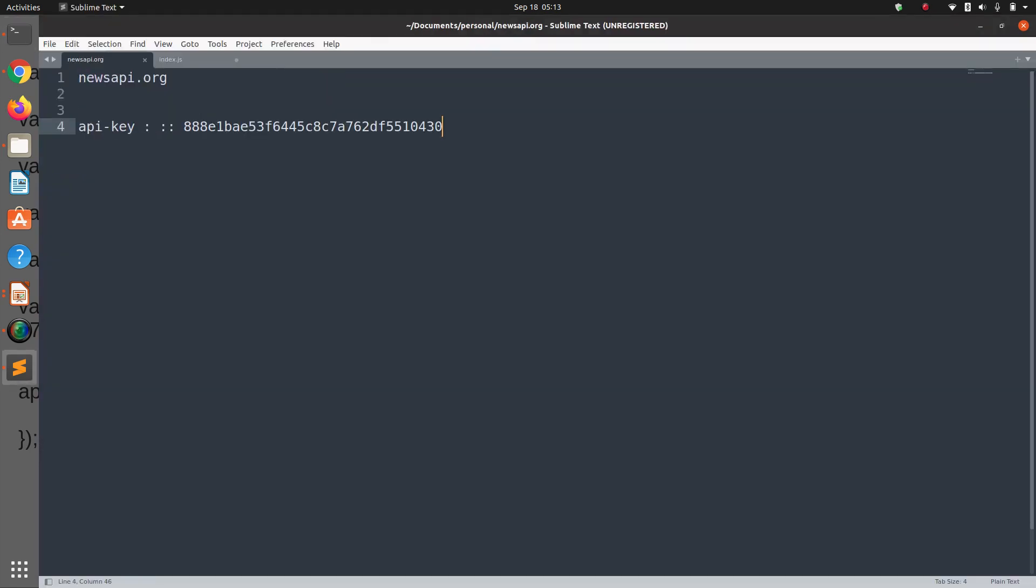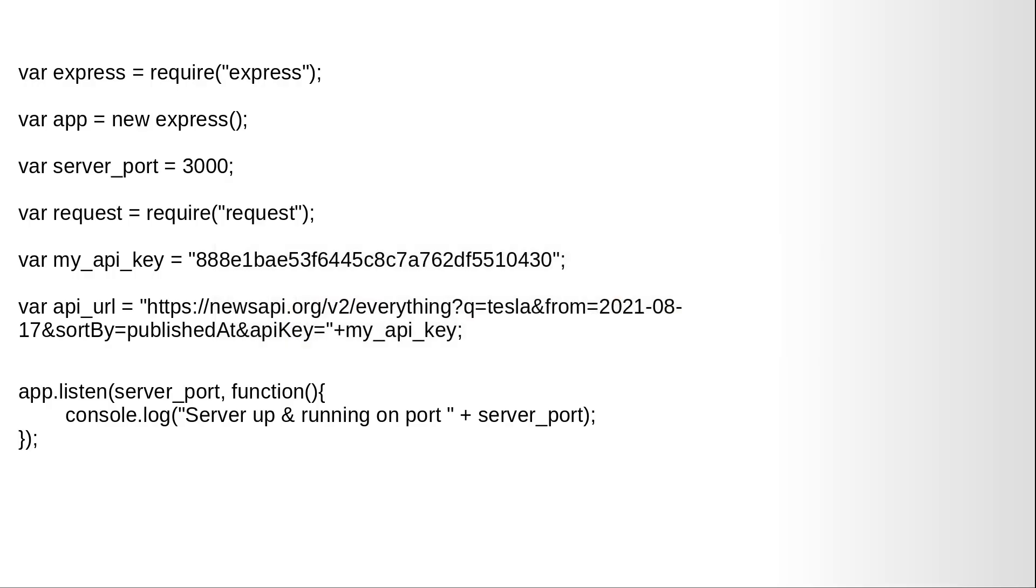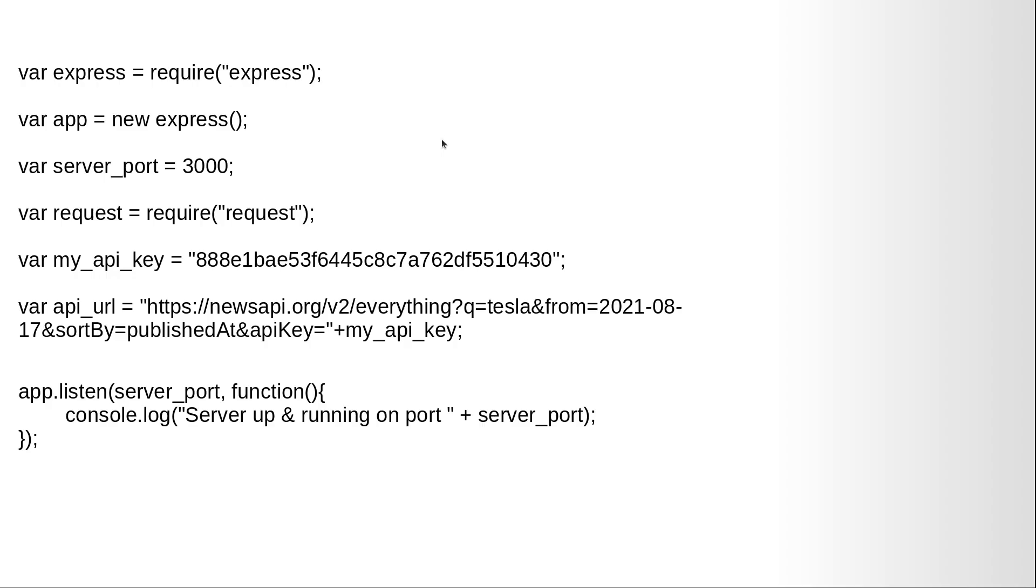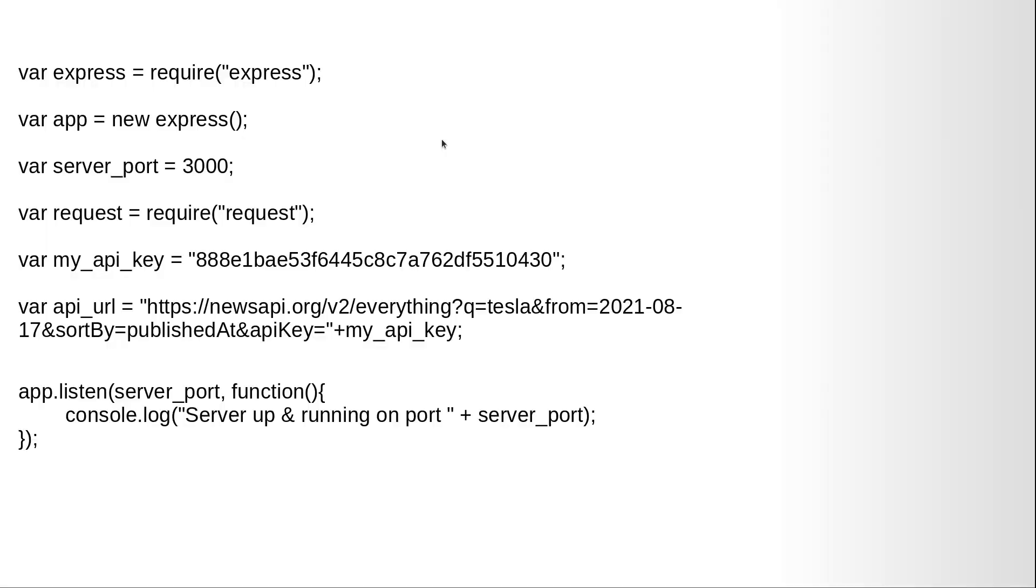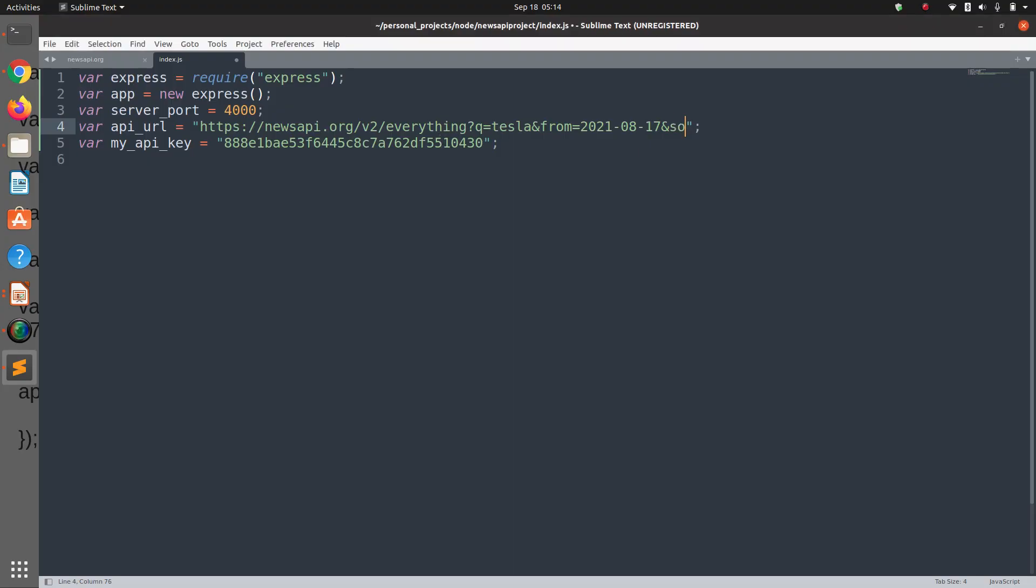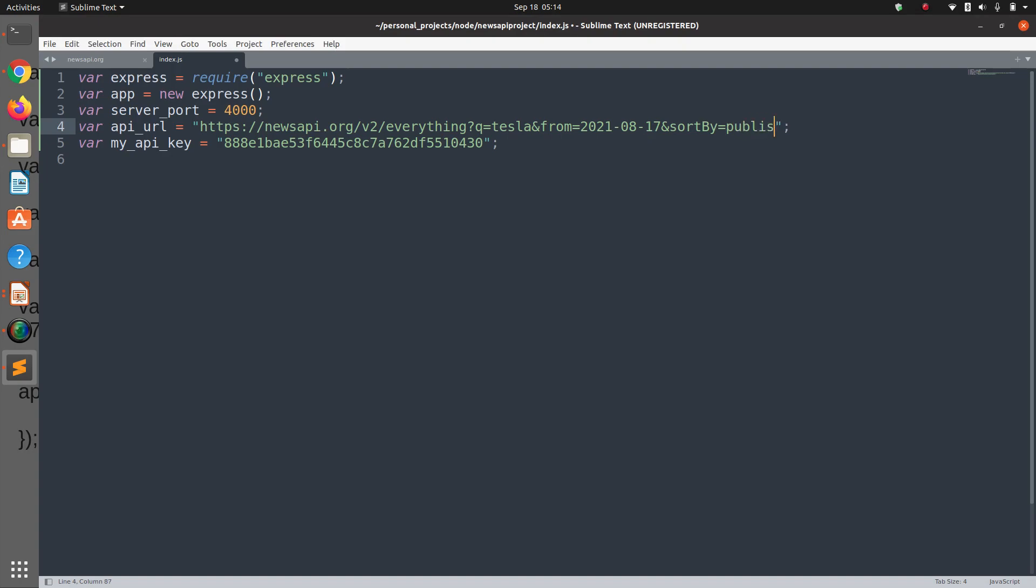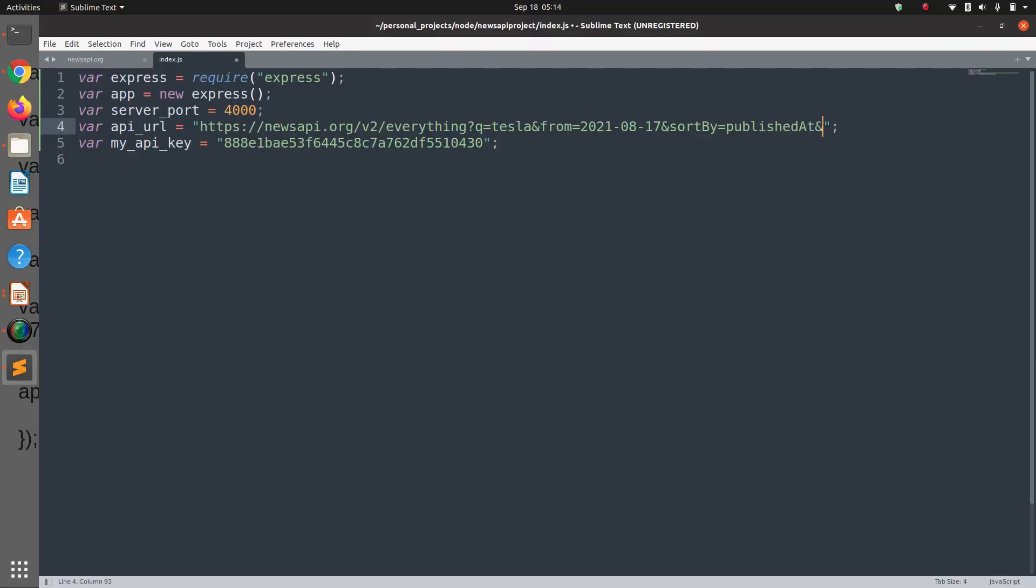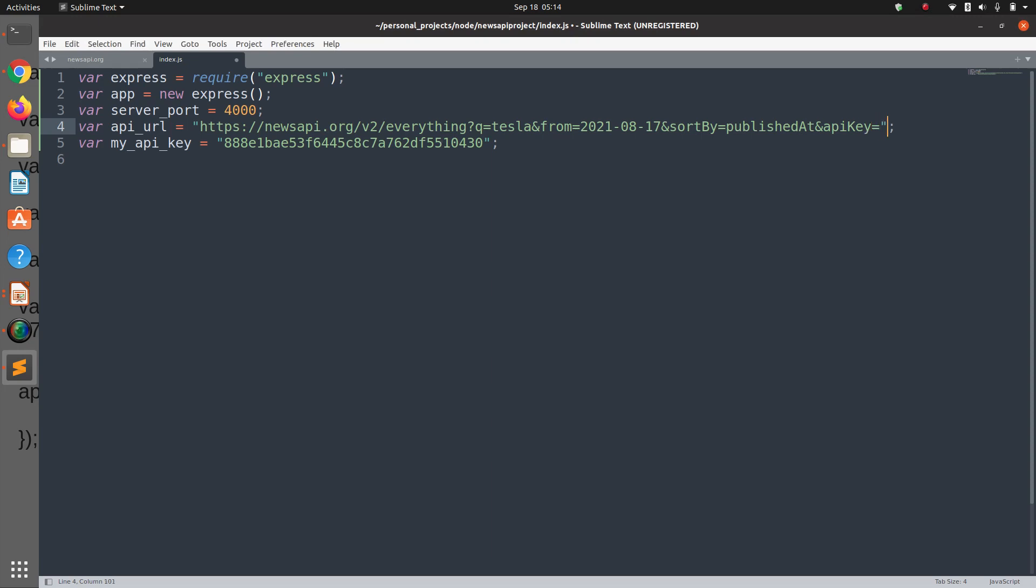Then we have the API URL. The API URL is - this is my API key, let me paste it here - https://newsapi.org/v2/everything?q=tesla&from=2021-08-17&sortBy=publishedAt&apiKey= and here I'm going to get my API key.